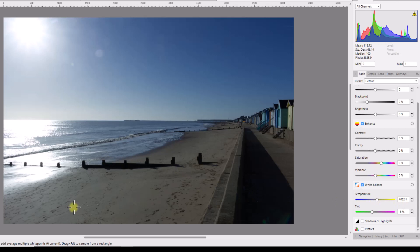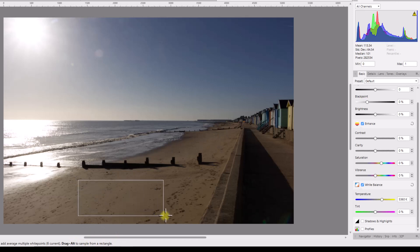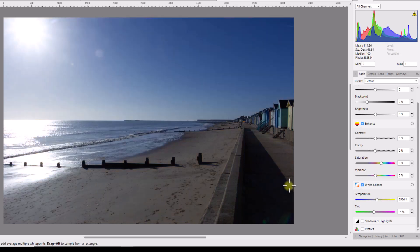Another option with the white balance tool is to use the Alt key rather than the Shift key, and get a sample from a rectangle that you draw out. I'll hold Alt and draw out a rectangle over this sand area, then let go — this has taken an average of that sand area and given me a Kelvin of 3984.